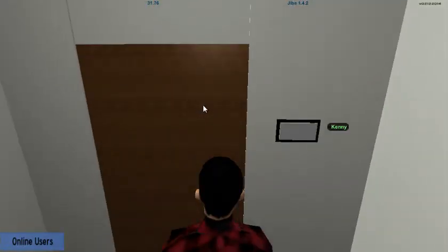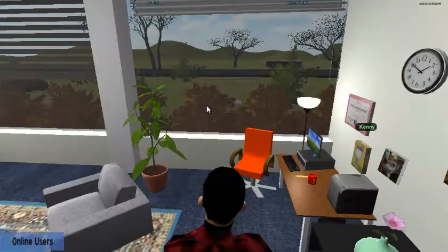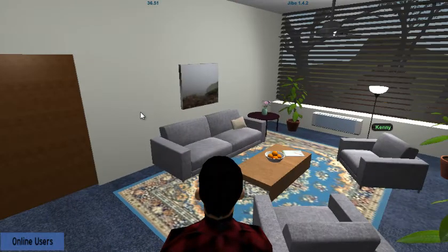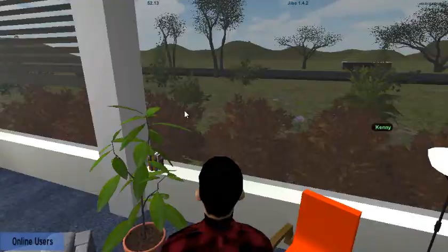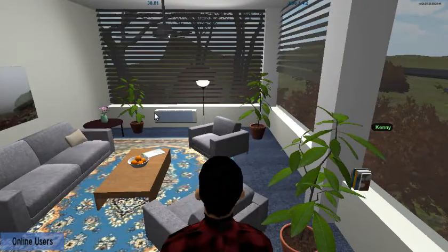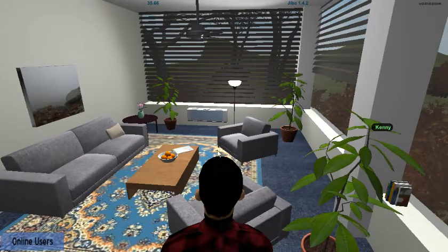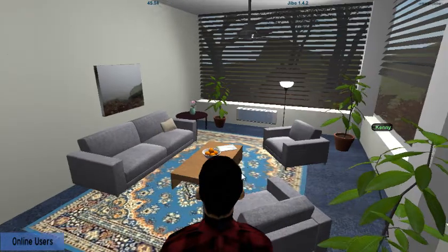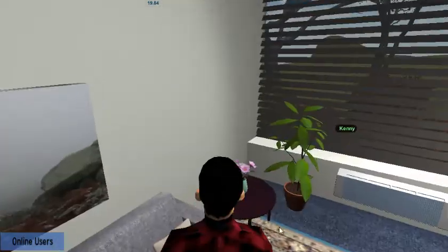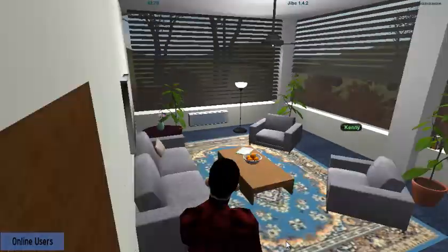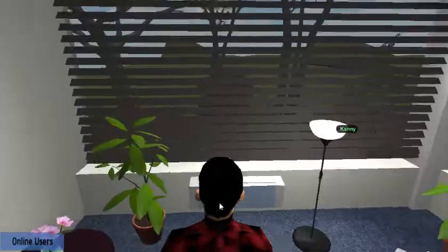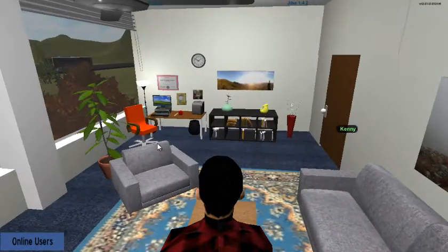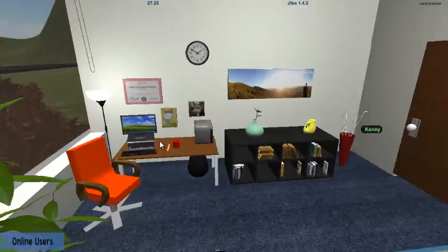Now we're gonna enter the therapist office. I'll have to have the programmer program in the door so that it actually opens and closes. But here we are — the therapist office. You can see we have a big couch, some smaller couches, an end table, and there's like a pad of paper and pen.